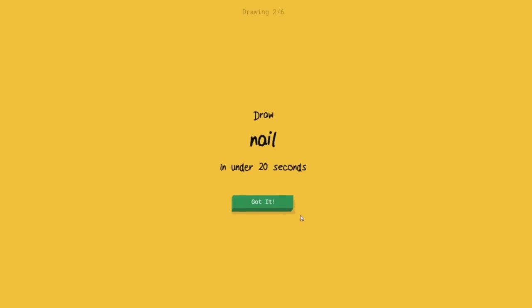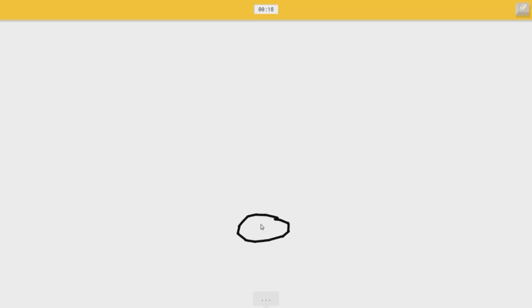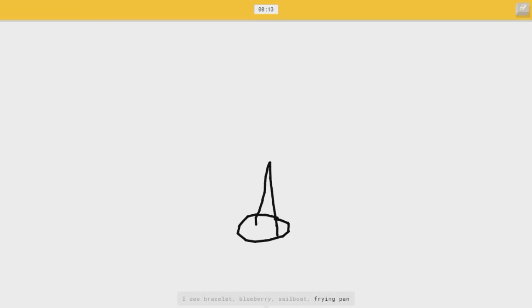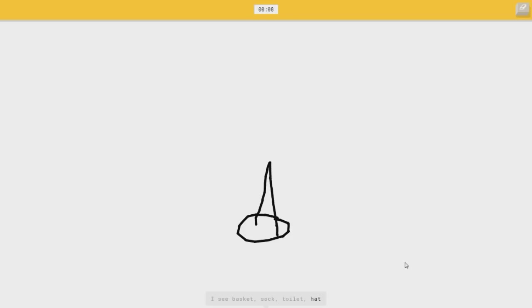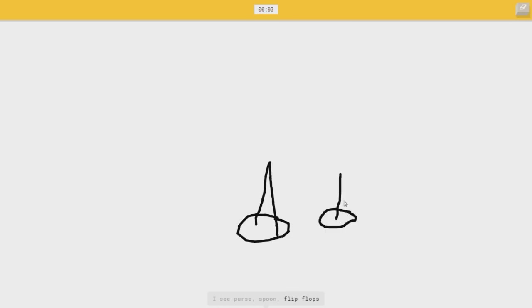Like a robot. Nailed it. I see a bracelet, or blueberry, or sailor. That could be a sailboat, or sock, or hat. See, that doesn't look at all good now. It's like a tack. It looks more like a tack.